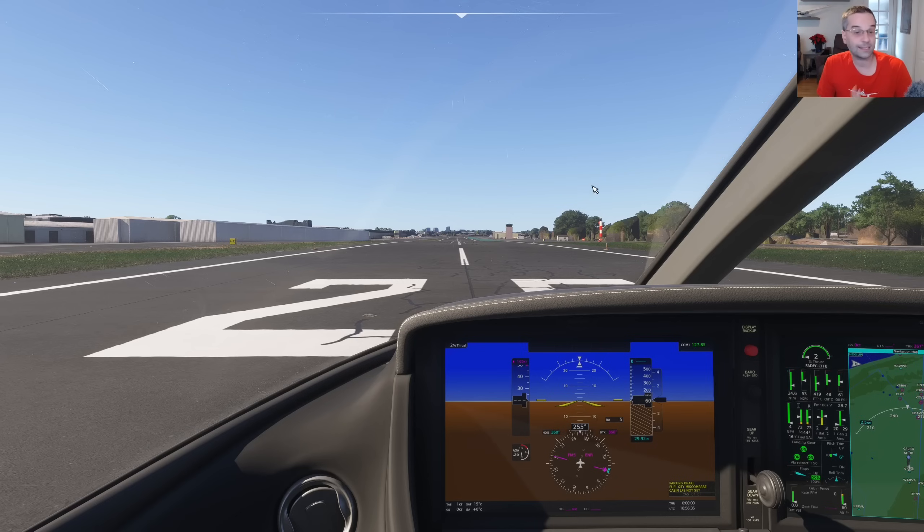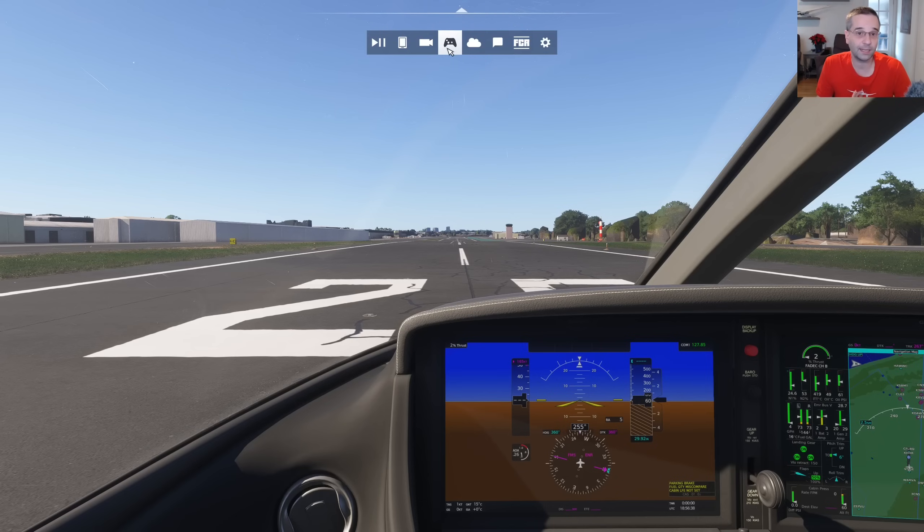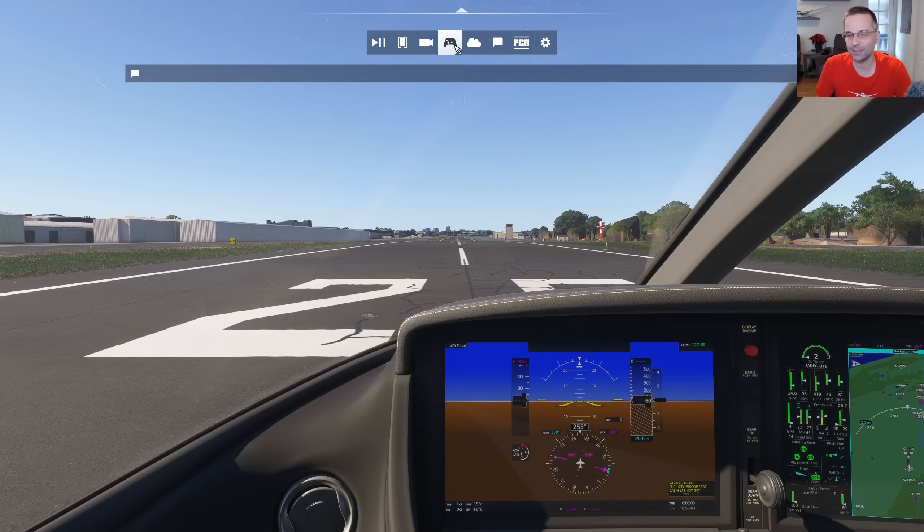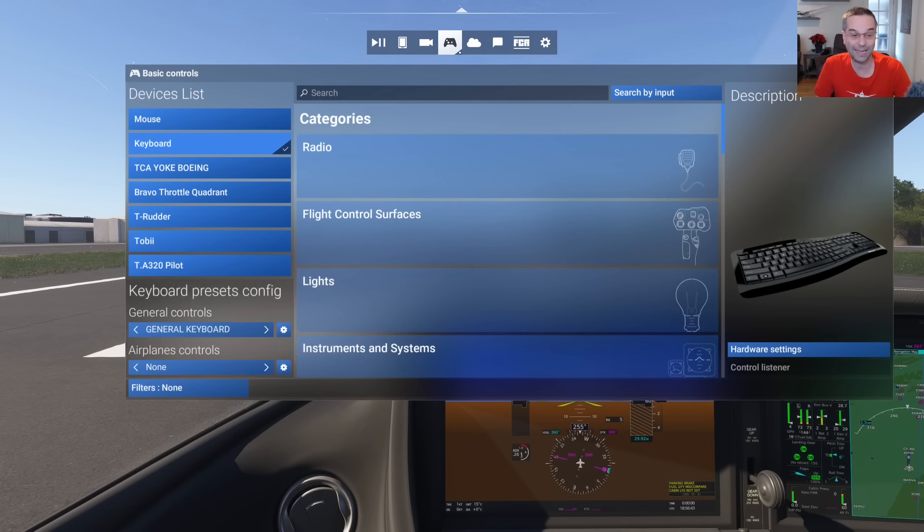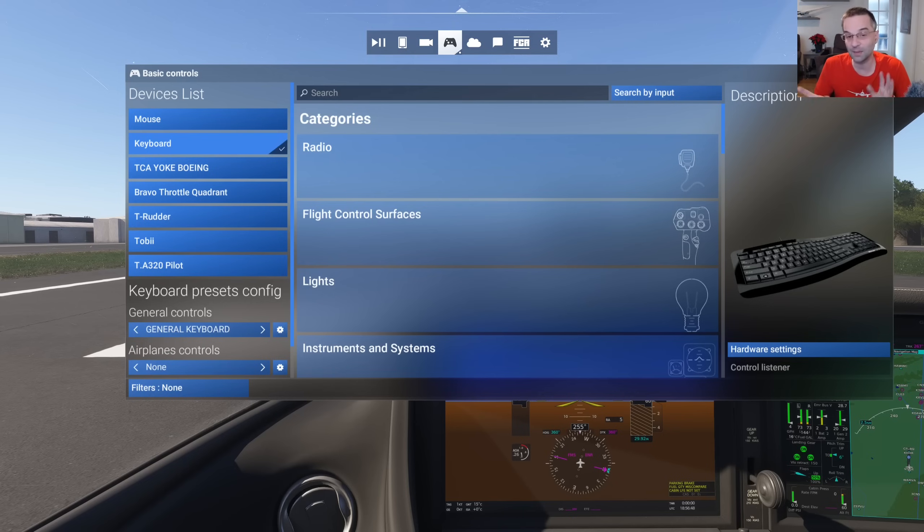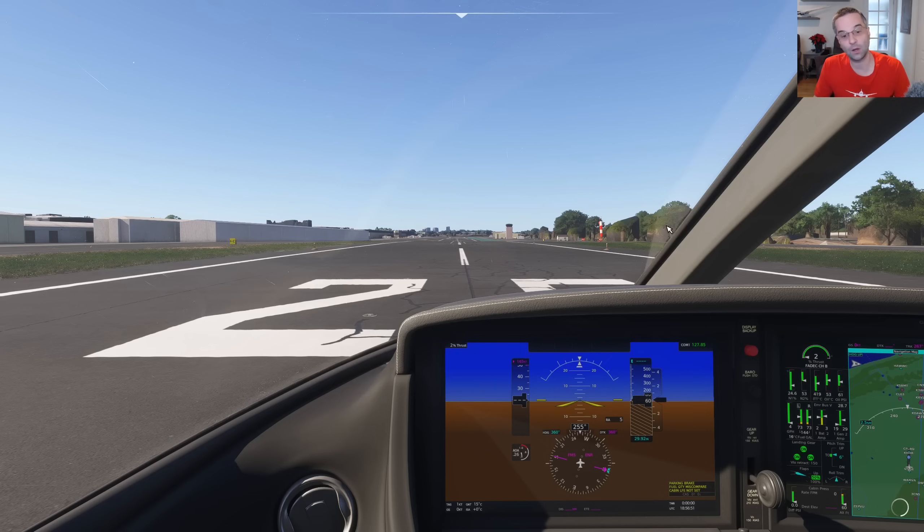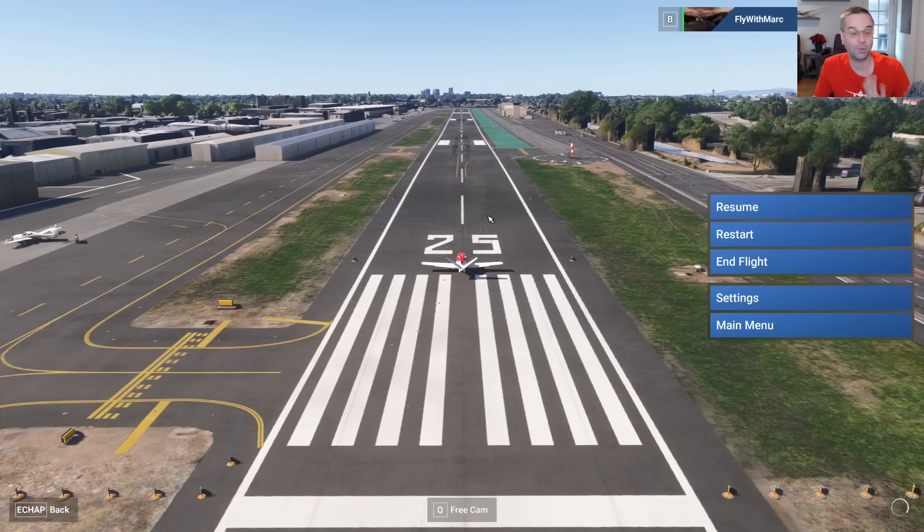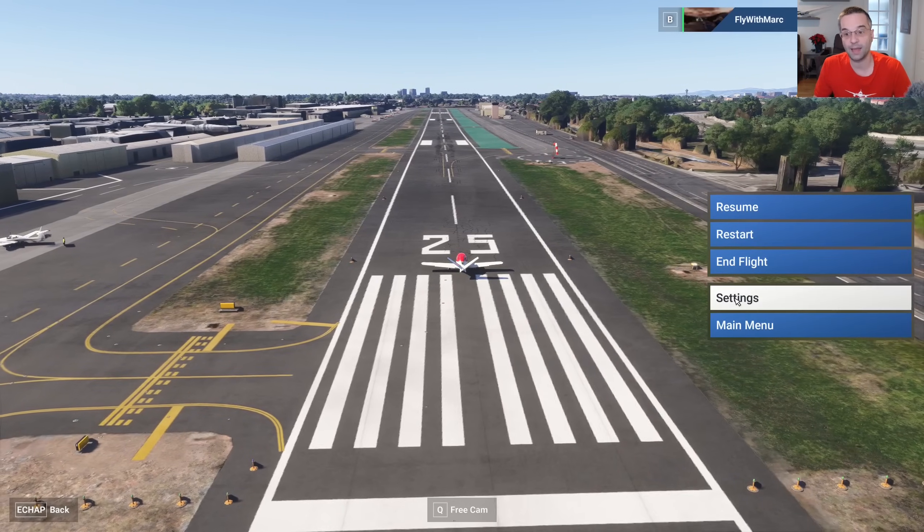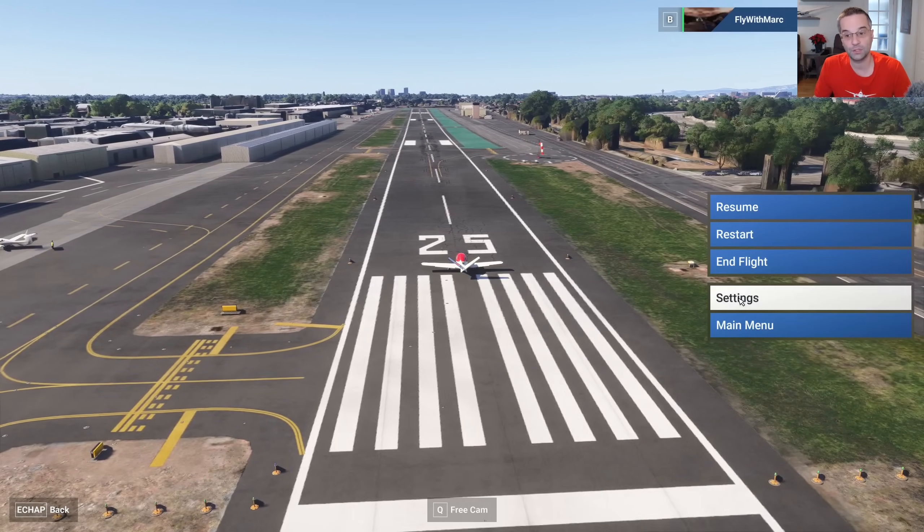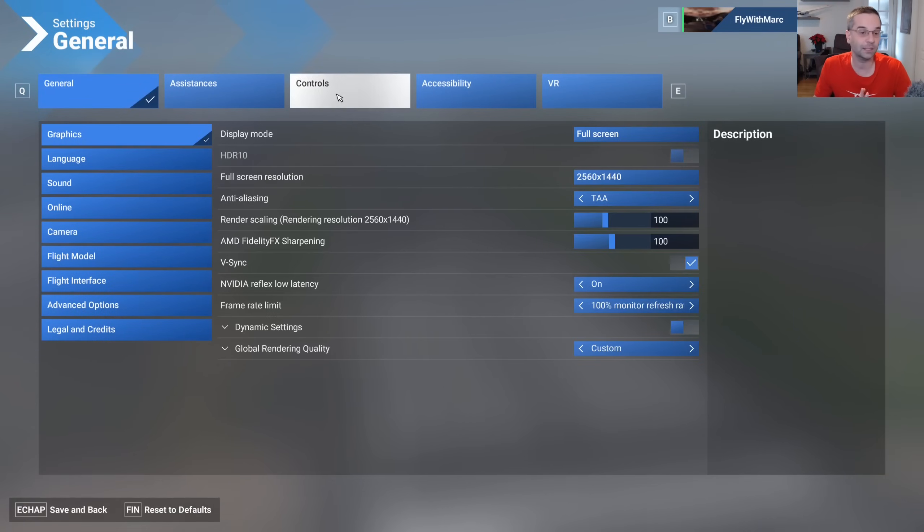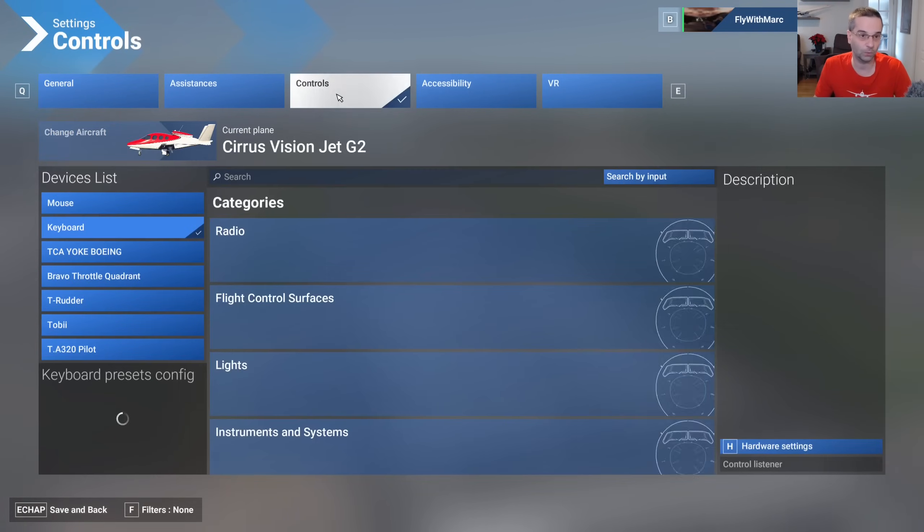You can access the control bindings from the option that's right here in the little toolbar. However, the only thing to be aware of is that from here you can't actually clear any bindings that are already set up. So for that reason I end up not even using this one at all and instead I'll go into the pause menu by pressing escape and then I'll go into settings and finally we'll go into controls.